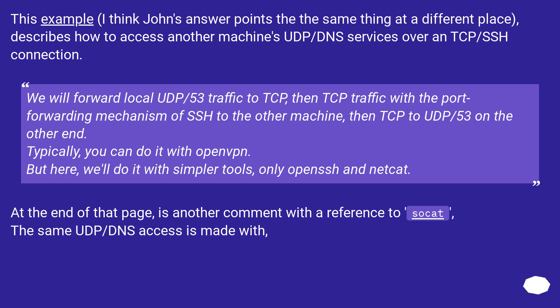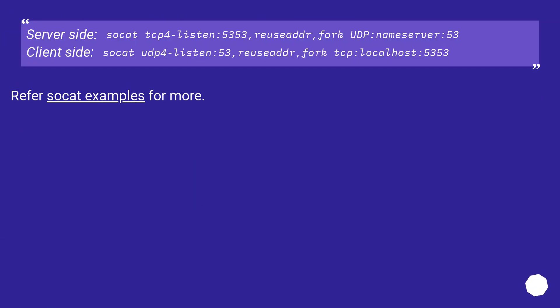At the end of that page is another comment with a reference to SoCat. The same UDP/DNS access is made with SoCat. Server side: socat TCP-LISTEN:5353,reuseaddr,fork UDP:nameserver:53. Client side: socat UDP-LISTEN:53,reuseaddr,fork TCP:localhost:5353. Refer to SoCat examples for more.